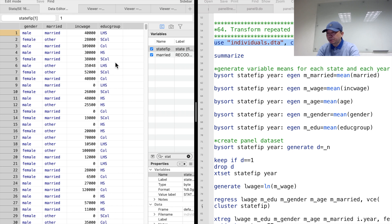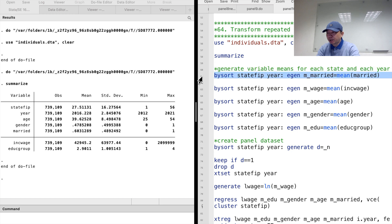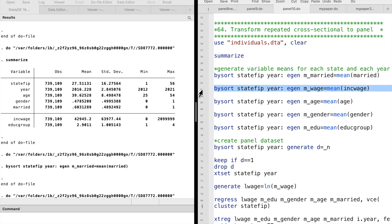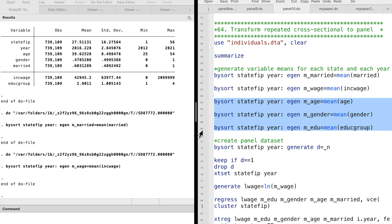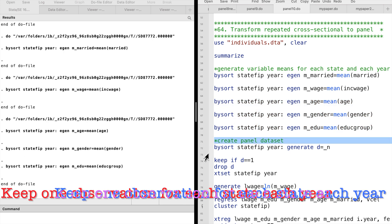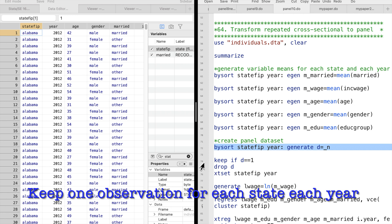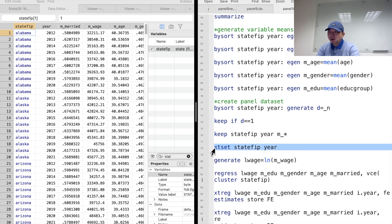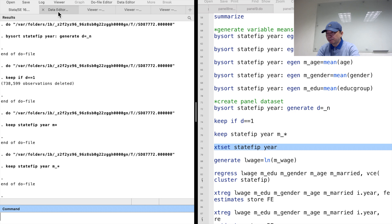The surveyed workers are representative of all the workers in that state. We could calculate the state-level average wage, age, gender, marital status, and educational attainment, and then treat the state as a basic unit to form a panel dataset. Now we have a panel dataset. We observed each state for 10 years. We can use the panel data commands we have learned in the past nine videos to fit the panel data models.